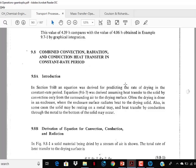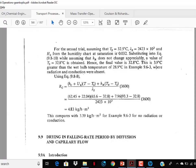Section 9.7 on calculation method for falling rate drying using graphical integration — go through it, though no question may be asked on it since they will not provide a graph. The last topic is calculation method for special cases in the falling rate region — this is important, you should go through it. Study up to this point. Section 9.8 on combined convection, radiation, and conduction heat transfer in the constant rate period is not in the GATE syllabus, so skip from 9.8 onwards.